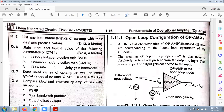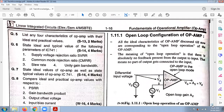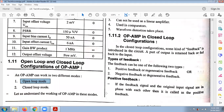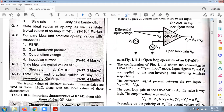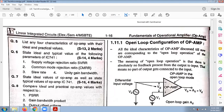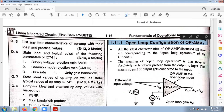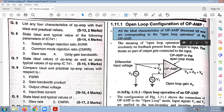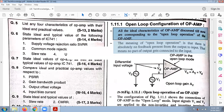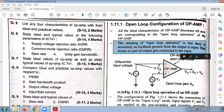Next is the open loop and closed loop configuration. Let us understand the working of open loop mode. In open loop configuration, no part of the output is fed back as an input. The ideal characteristic is that there is absolutely no feedback present from output to input — that means no part of the output gets connected to the input.